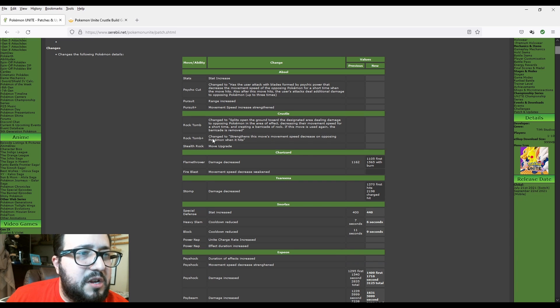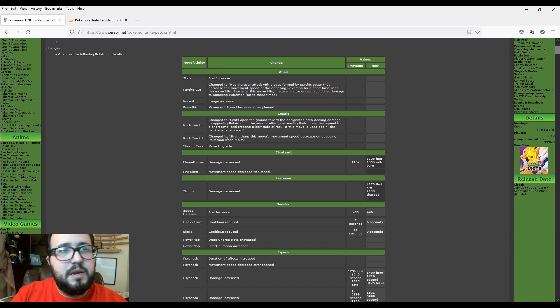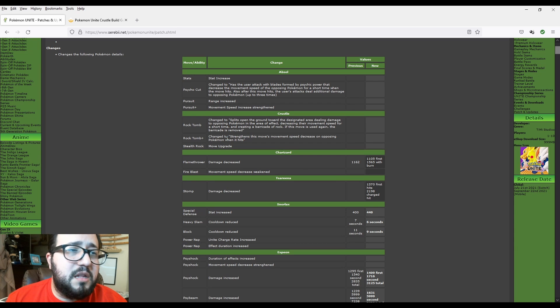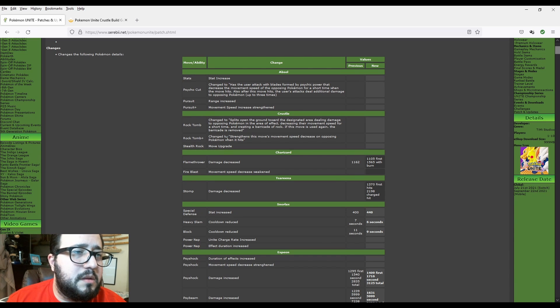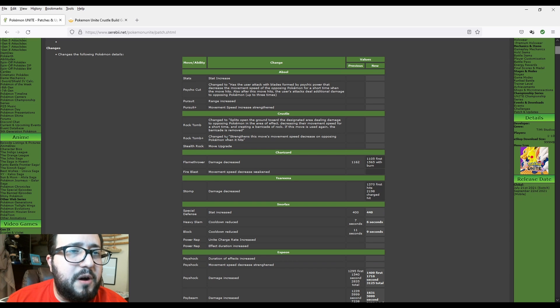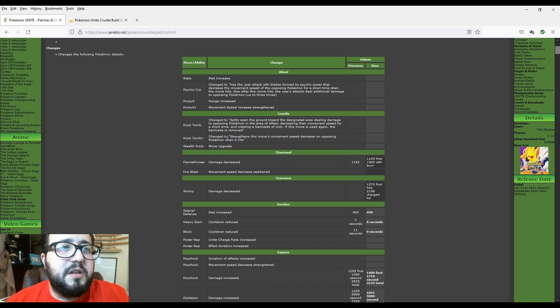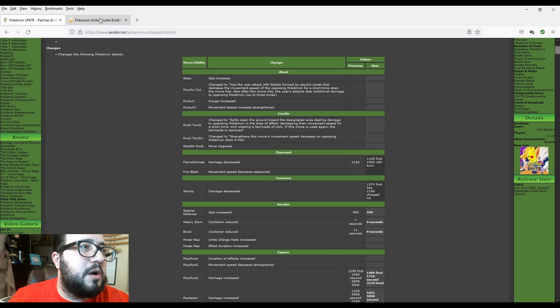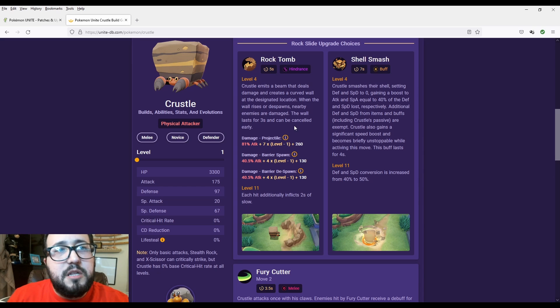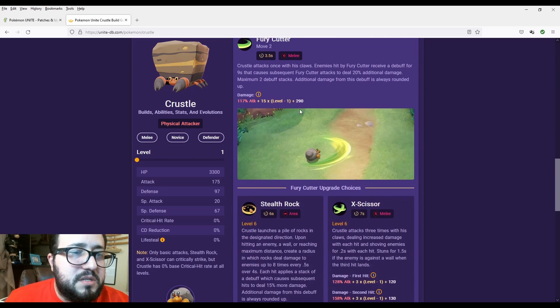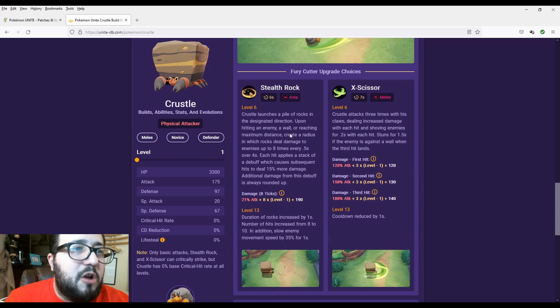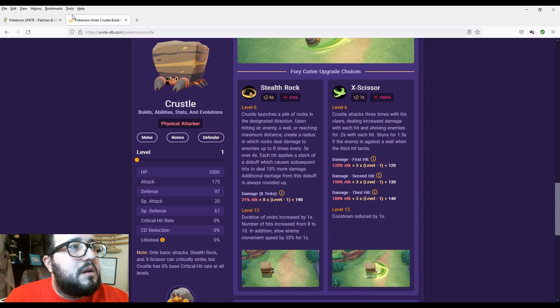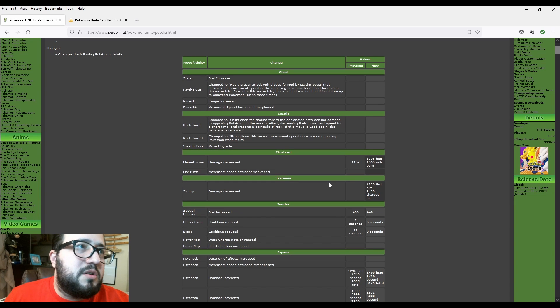Basically you get the slow earlier than normal. So it's basically more of a buff because you're debuffing your enemy's speed. And the move upgrade for Stealth Rock. So basically they're trying to make Rock Tomb and Stealth Rocks more playable, more usable.